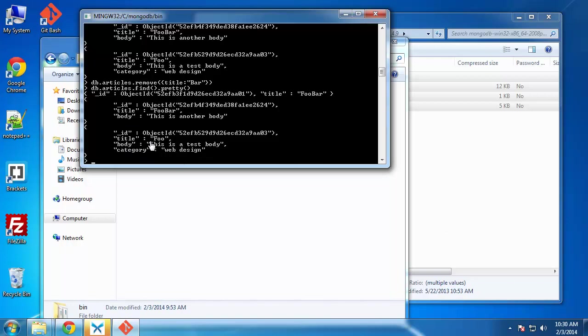That should do it. To recap, we downloaded MongoDB. We installed it and defined our data and log directories. And then we installed it as a service. And we went in and created a couple entries. We did some basic CRUD operations. And that's that.